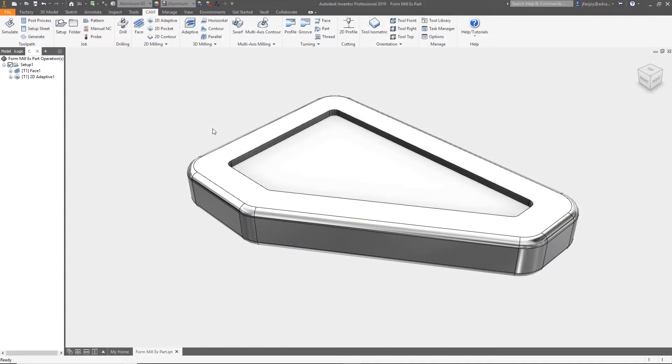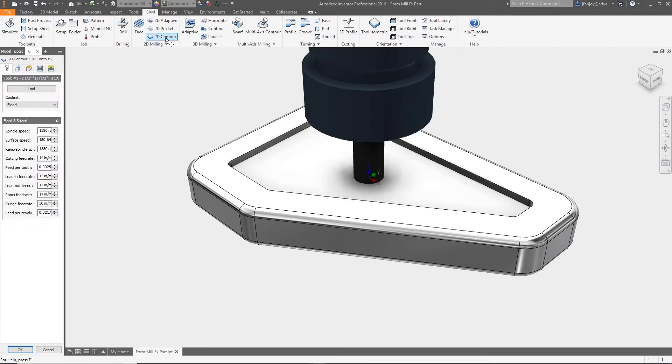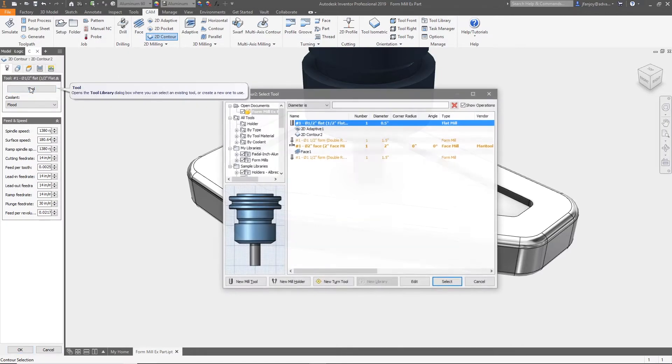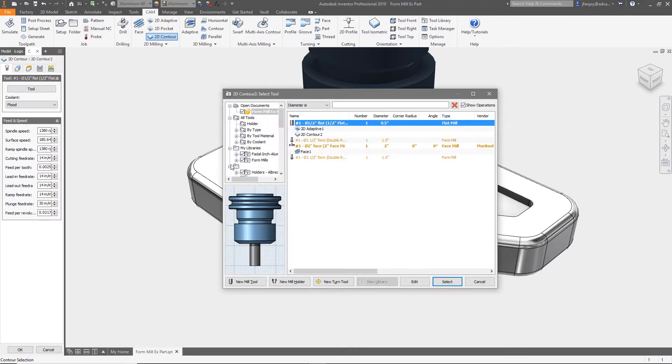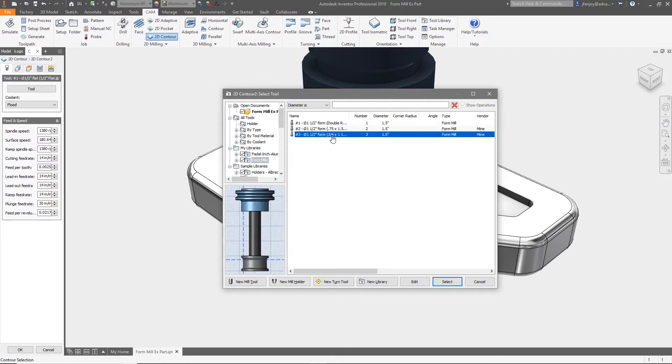Hey everyone, welcome to this Inventor HSM quick tip on custom form tools. Now that we've got our tool in the library, we'll use it to program a 2D contour around this part. From the 2D milling tab, let's select 2D contour. In the toolpath window, select tool, and then in the library select the folder where you placed your form tool.